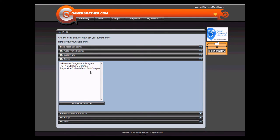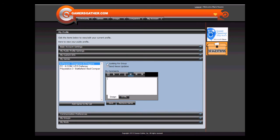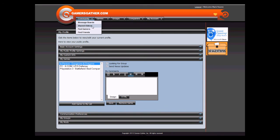My Games contains a list of all the games you currently associate to your account. Clicking on the game will allow you to update whether or not you are looking for a group for that game, whether you wish to send news updates for that game, and any comments you have for that game. Clicking looking for a group will allow your profile to show up when people search for gamers for that specific game.